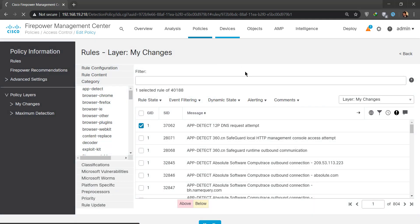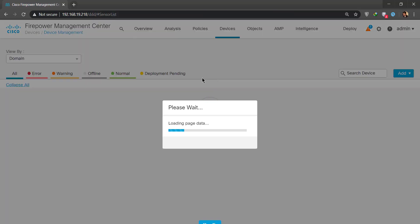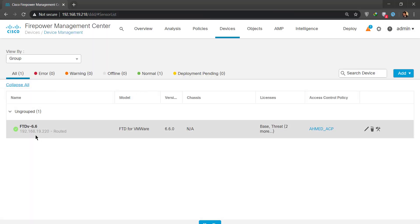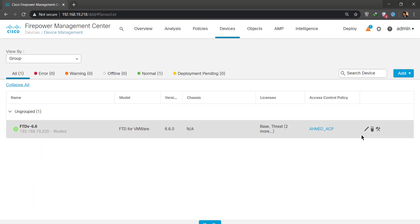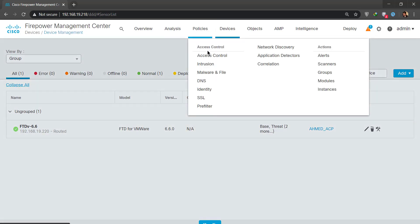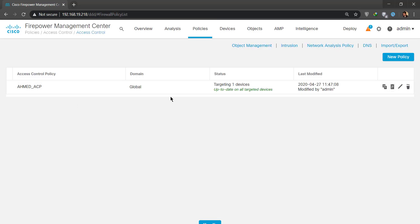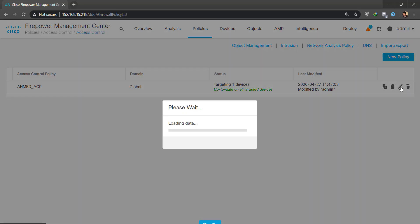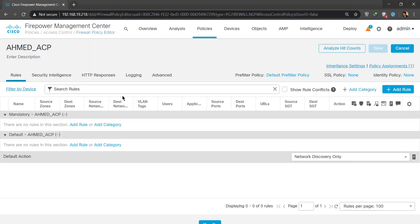Device management. Now we have a virtual FTD 6.6 again, this is the latest and greatest. Not into devices, sorry about that, into policies and access control. I was just trying to show you what FTD I have. Edit. There are no rules as you can see, only a network discovery rule is in place, so I'm going to be adding a rule.